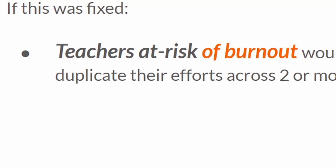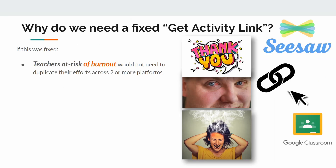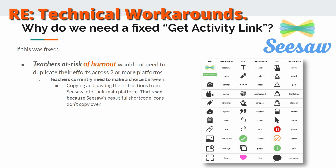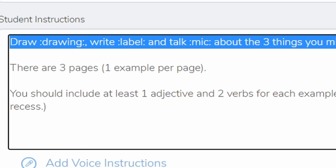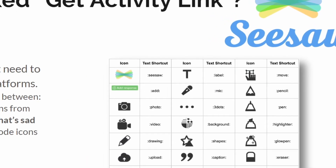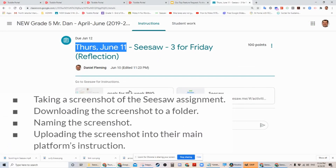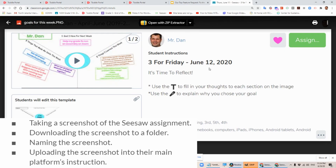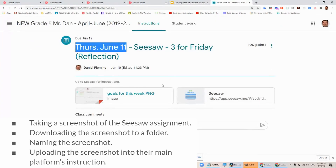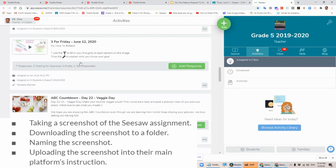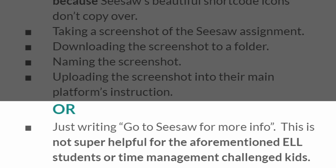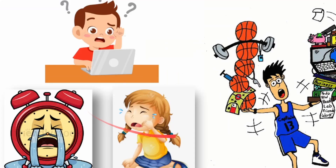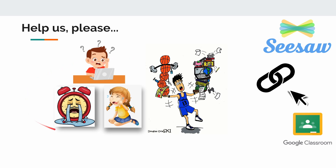If this was fixed, teachers at risk of burnout would not need to duplicate their efforts across two or more platforms. Right now, teachers need to make a choice: they could copy and paste the instructions from Seesaw into their main platform — that's a bit sad because Seesaw's beautiful short-code icons don't copy over. Or you could take a screenshot of a Seesaw assignment, download it, name it, remember where it's saved, and upload it into the main platform. That's a lot of steps. Or, like many, just write 'go to Seesaw for more info' — which is not really helpful for ELL students or students with time management challenges. I feel stuck.